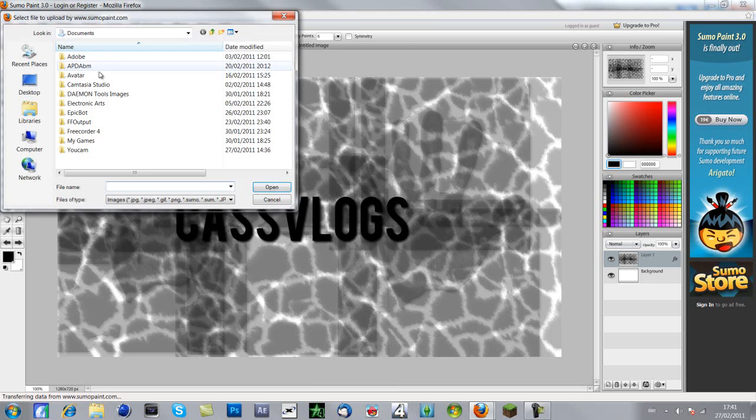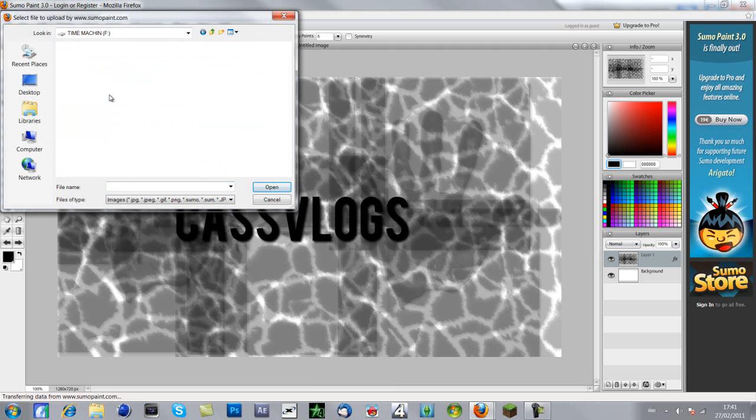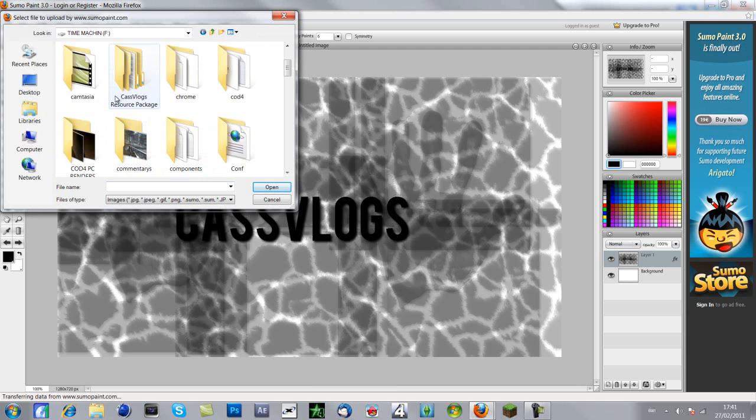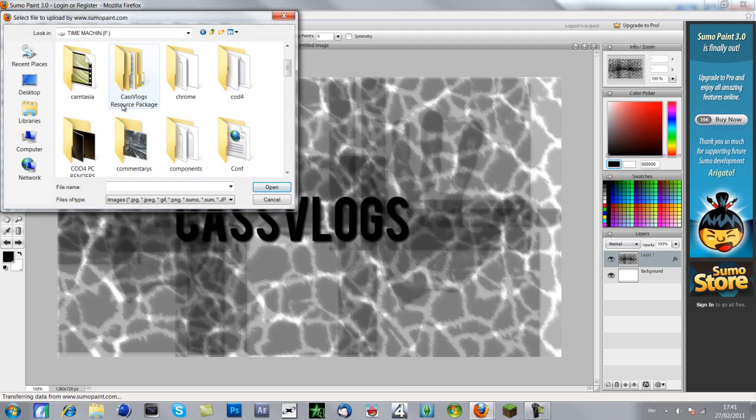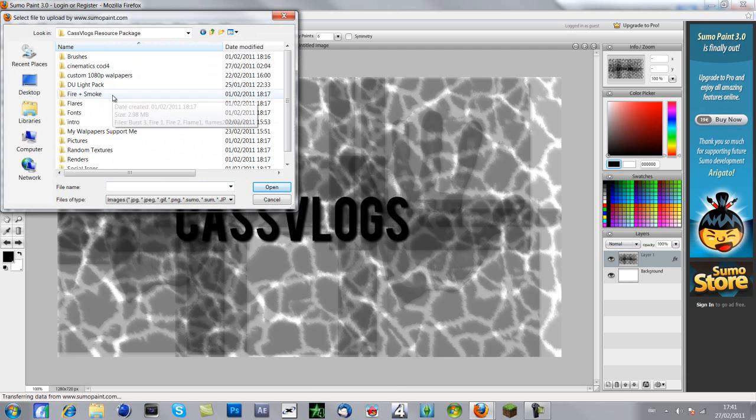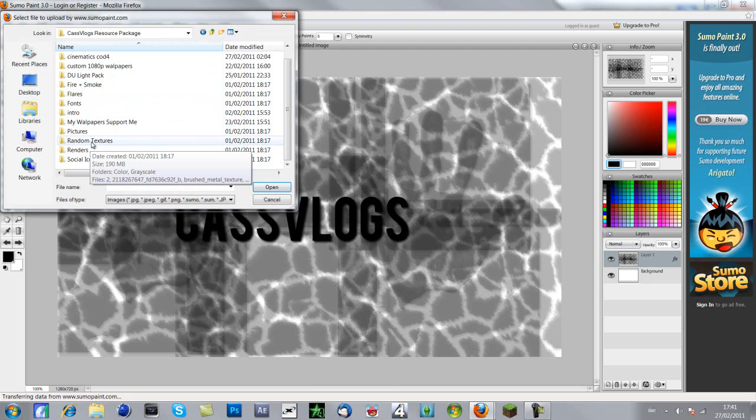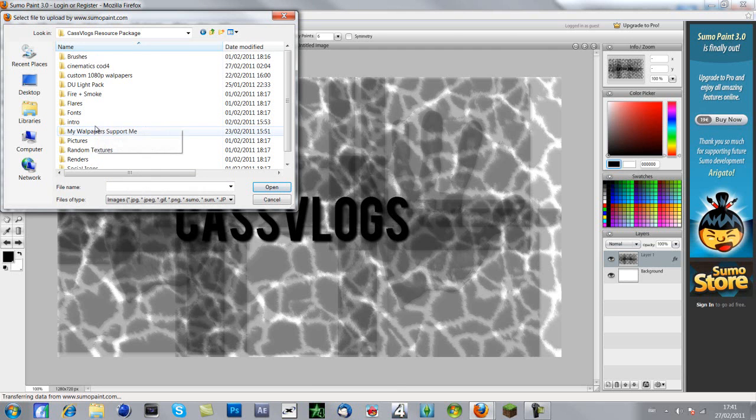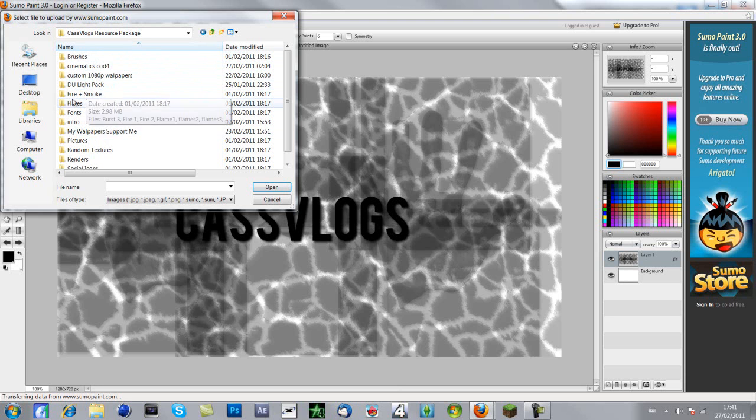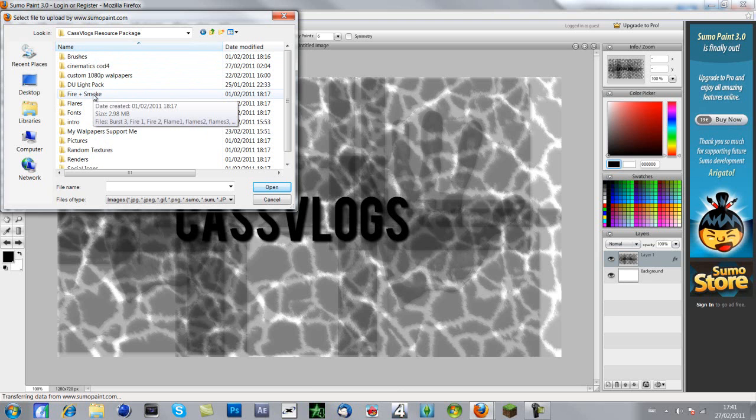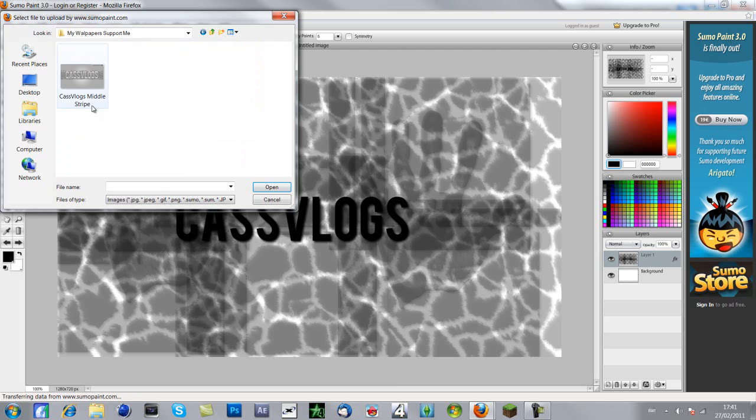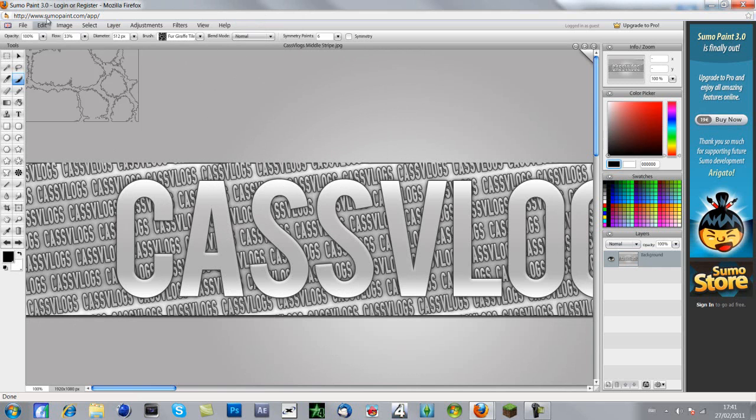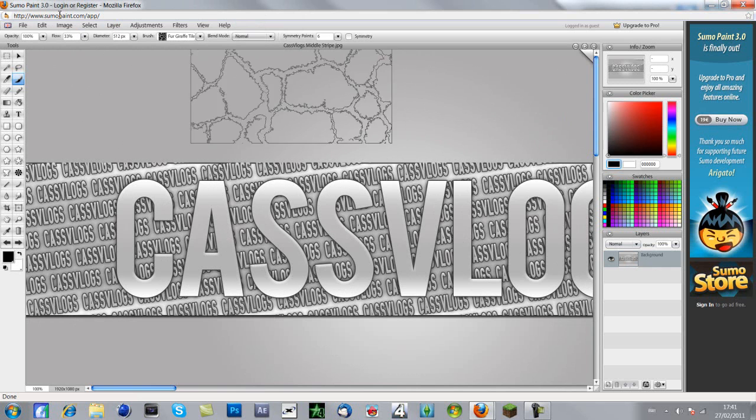Say if I want to go to Time Machine, this is exclusive guys. I haven't really told people about this. It's called Casvlogs resource package and it's over a gig. It's got brushes in it, cinematics, custom 1080p wallpapers. It's got a light pack by a quite big person on YouTube. Once I release this, I'll put his link in the description. It's got fire and smoke, flares, fonts, intro and all that. Let's just open up one of my things.